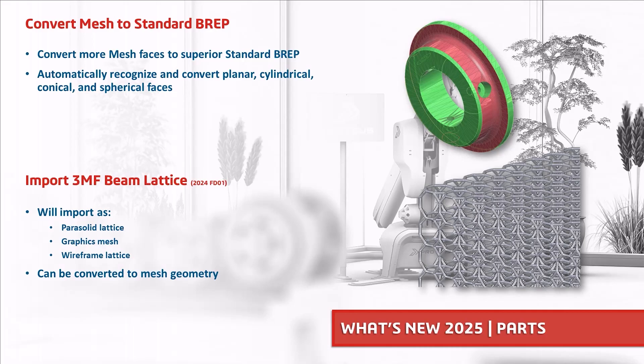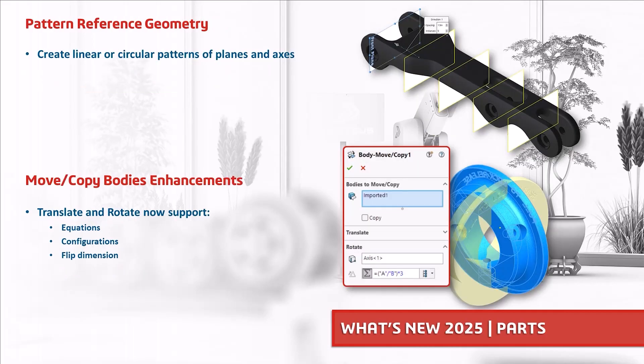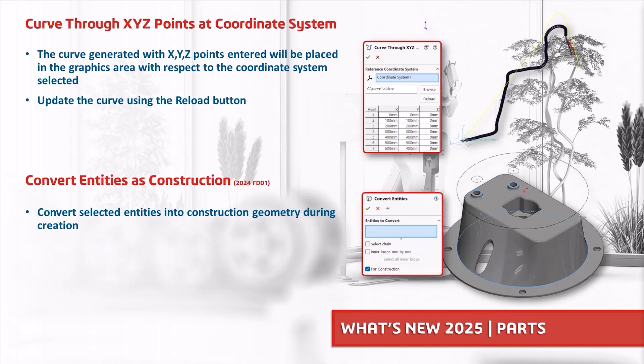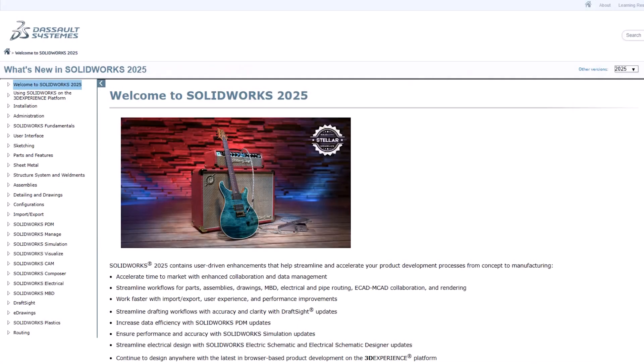SOLIDWORKS 2025 can create linear or circular patterns of reference geometry and move copy bodies has now been enhanced to allow equations, configurations and dimension flipping. And finally, Curve Through XYZ points now gives us an option to start at a user-defined coordinate system. We can convert entities as construction geometry, saving multiple button clicks. Now there are always many more enhancements every year in the new release. That's no different for parts, so make sure you check out the What's New documentation for a full list.